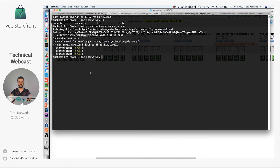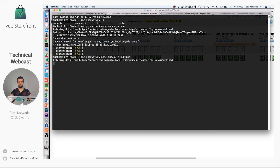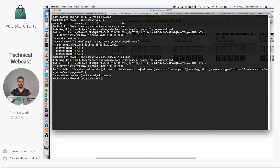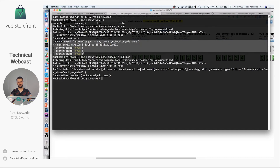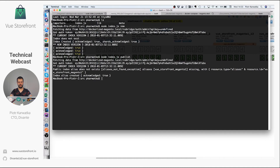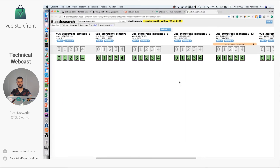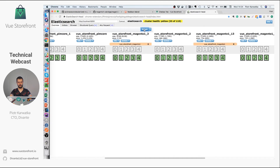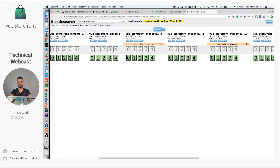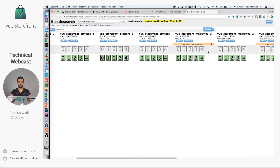Once you have all the steps completed, you run another command: 'node index.js publish'. This command does the opposite — it creates a Vue Storefront alias with the name given in the config, pointing to your versioned index. This way you can create several versions of the Elasticsearch index and just publish the one you want on production.